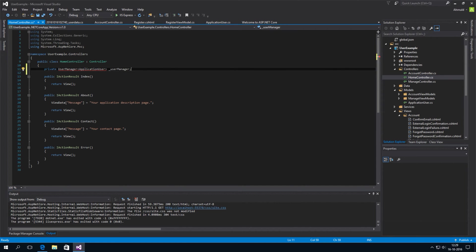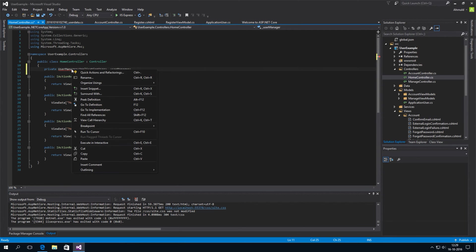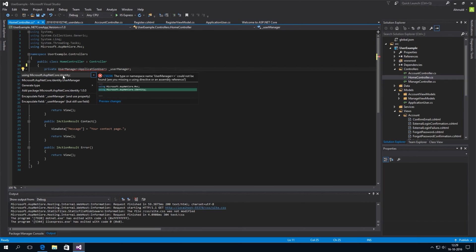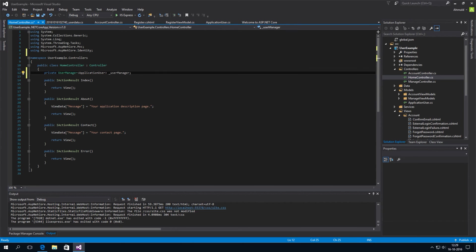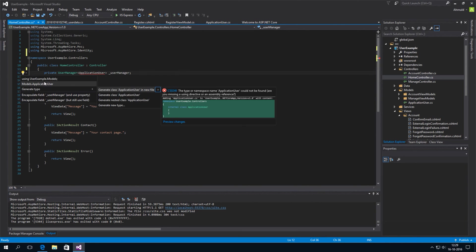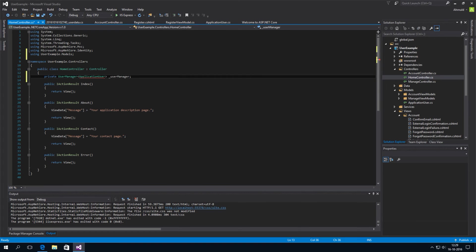Now, it won't recognize these classes. But we can add the namespaces that contain them by simply right click, quick action. And then using Microsoft ASP.NET Core identity. It will add this line here at the bottom. And we can access the class. Also using my models namespace. And this works.